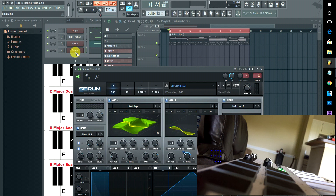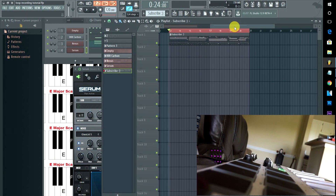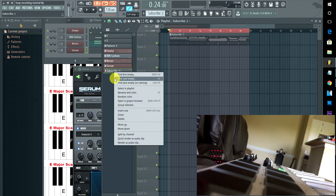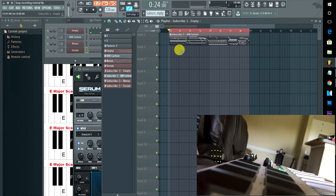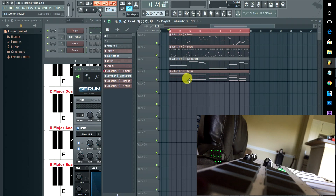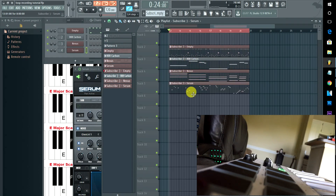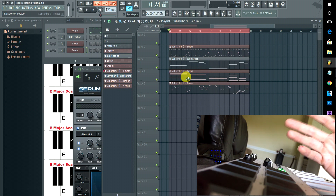What I would do from here is right-click the pattern and split it by channel. What that's going to do is split this whole pattern into four different patterns because we have four different sound generators or channels — our 808, our drums, our soft synths, and our lead. Now let's listen to this and then I'll do a quick minute of cleaning up and show you the difference.